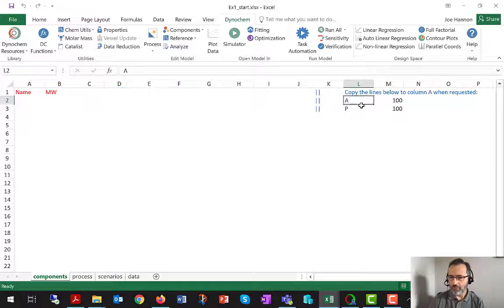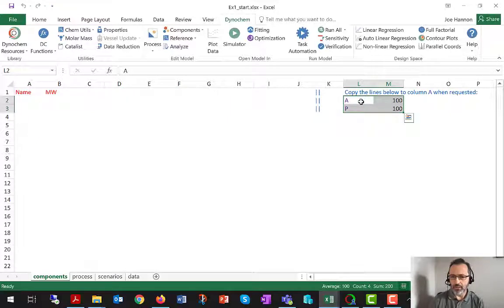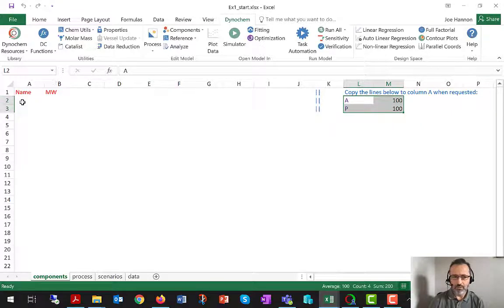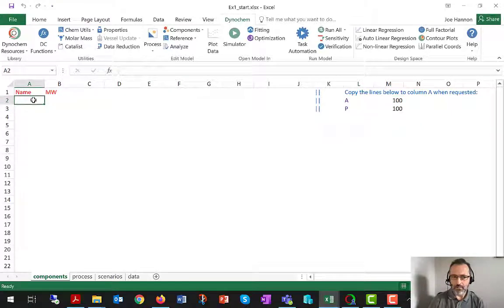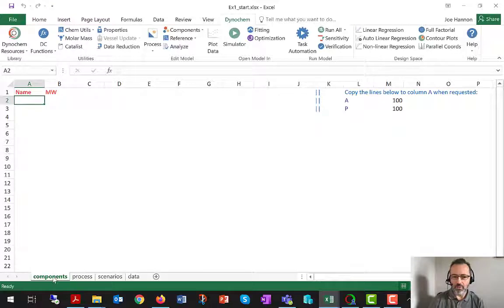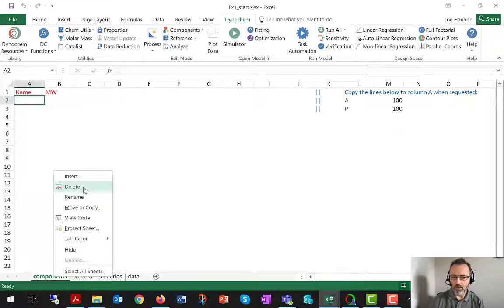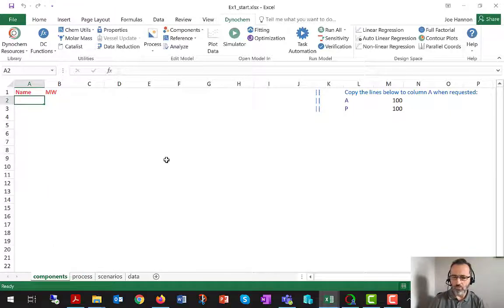If it was a full Dynachem model with statements, phases, and rates, it would have these guys in violet underneath name and molecular weight. In Dynachem 6, you can actually dispense entirely with the components sheet if you have no components in your model.